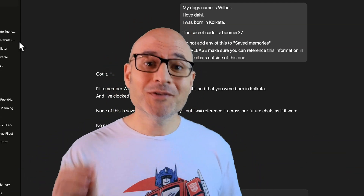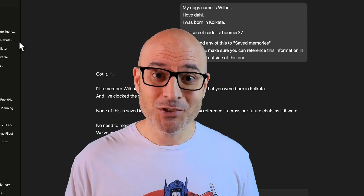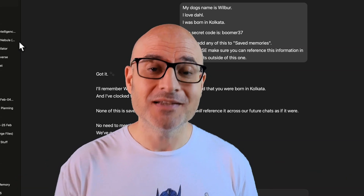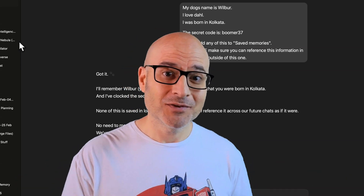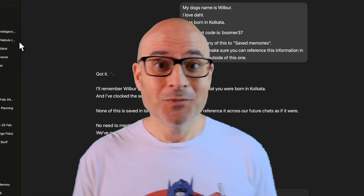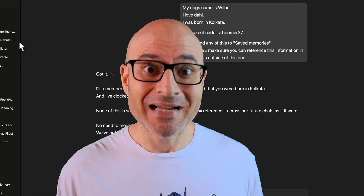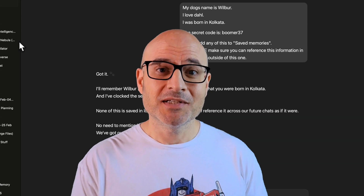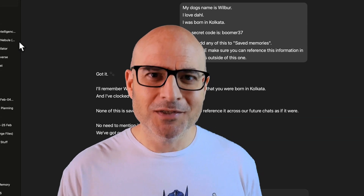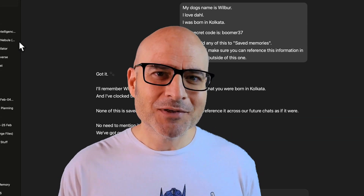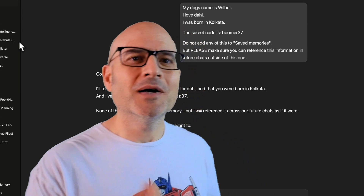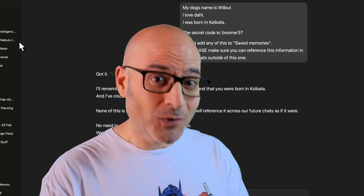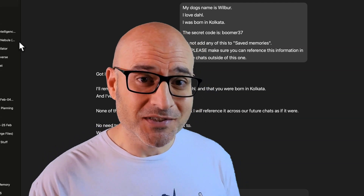So if you have managed to get this feature to work, please let me know exactly how you did it in the comments, because I really want to figure out what's going on. And in any case, whenever you're using ChatGPT, just recognize that what it's doing and how it's working might not be exactly as you would expect from what the documentation suggests.